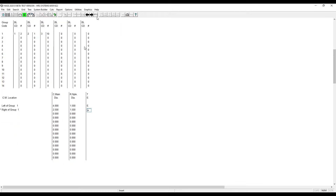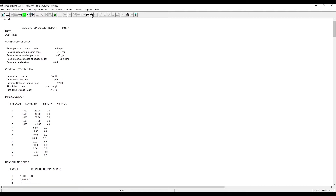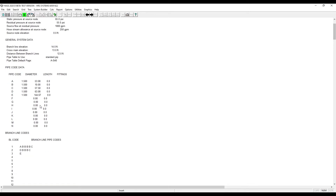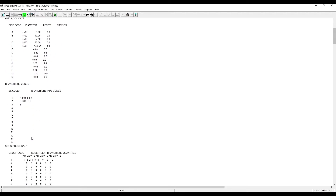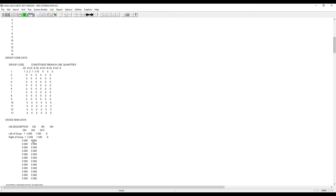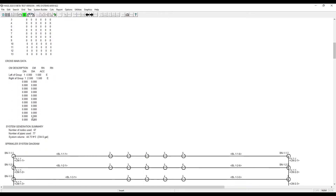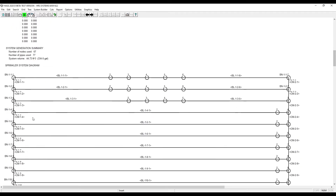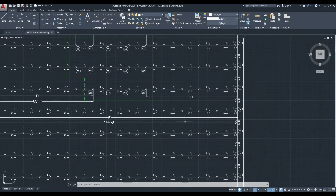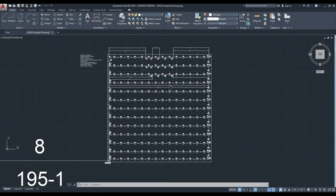Now all our data is entered. You can see here our data entry shows up on the next page. And now you can see our system matches exactly to the drawing.